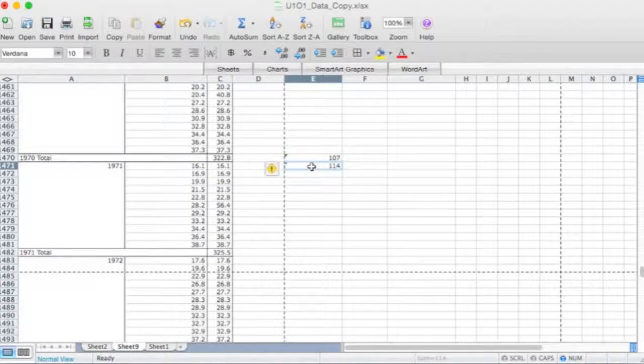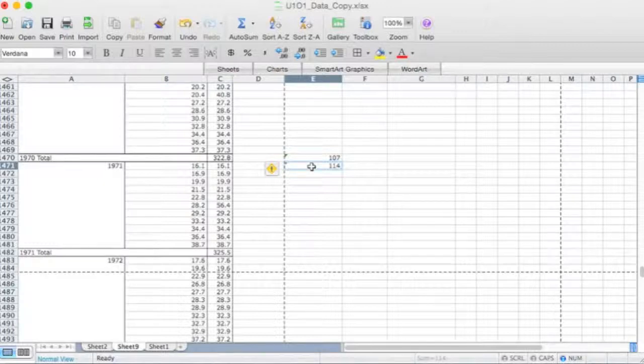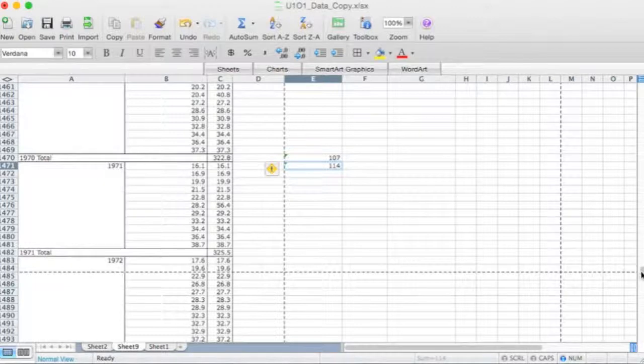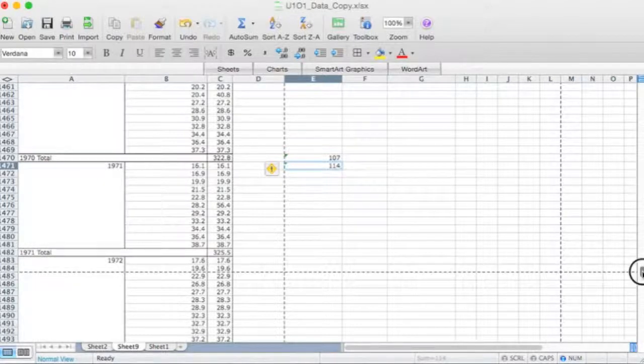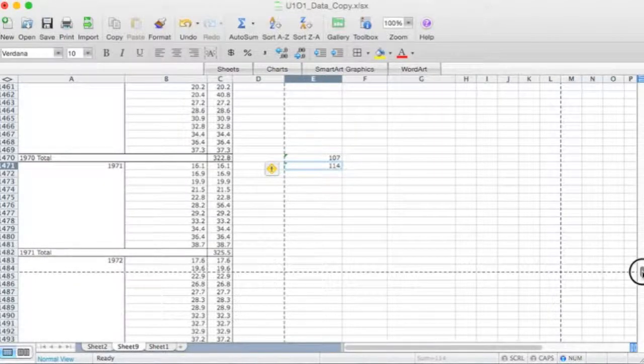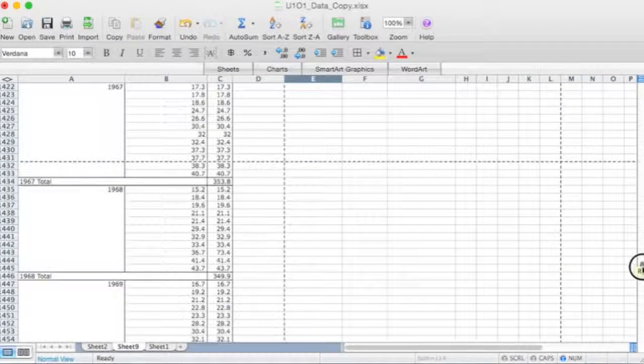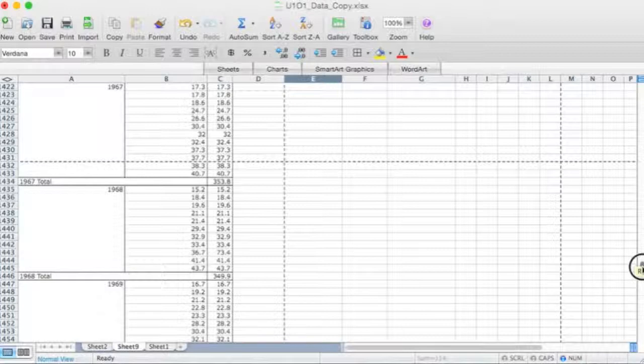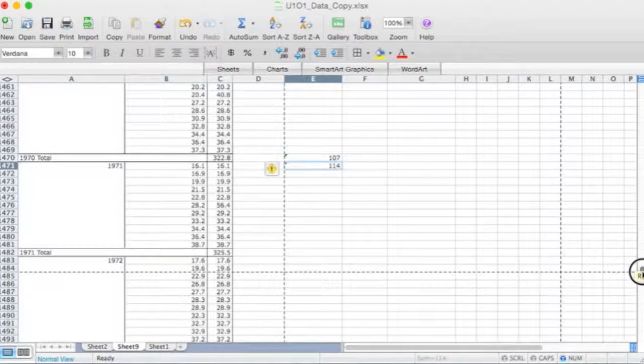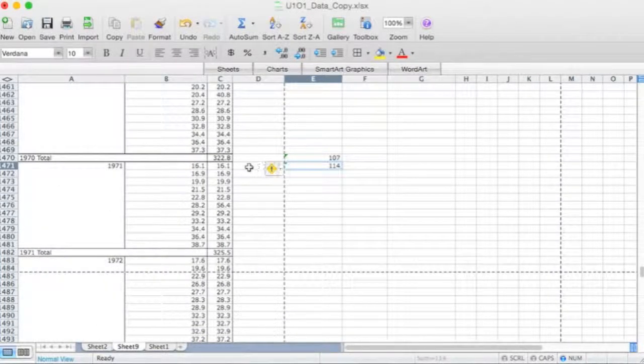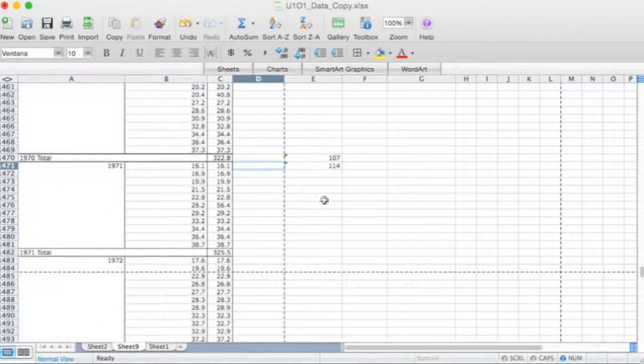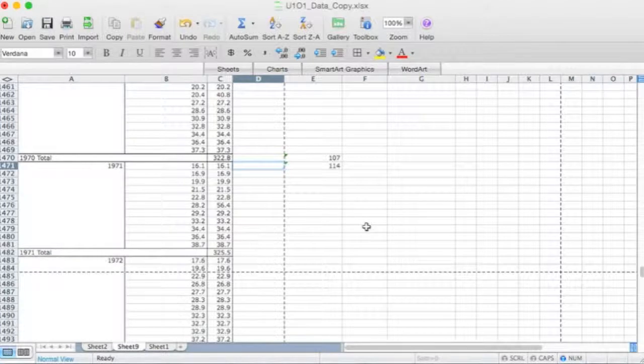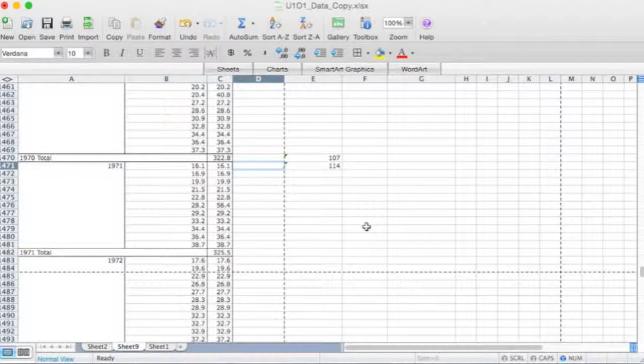So we've got 114 days greater than 30 degrees centigrade, or should I say sorry, 114 averages for months of the year where the temperature was greater than 30 degrees. Okay, let's not get confused about that one. And what I can do is I can actually put in here some information in the cell to the left. I can say number of average months greater than 30 degrees C.